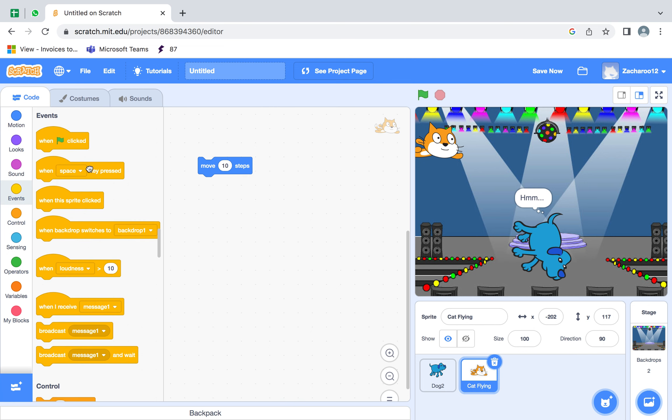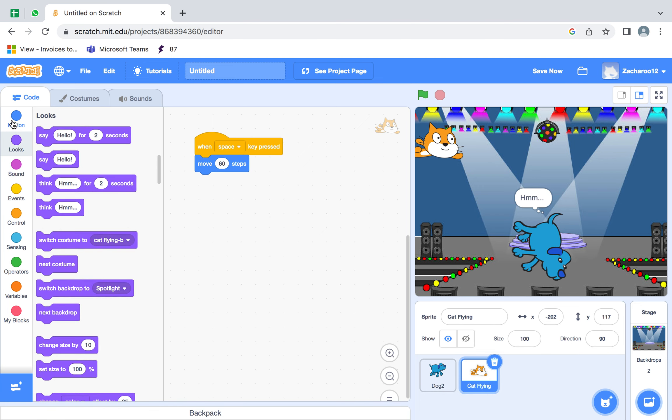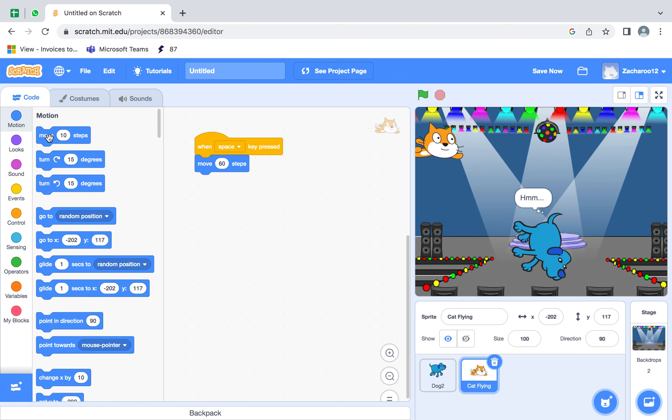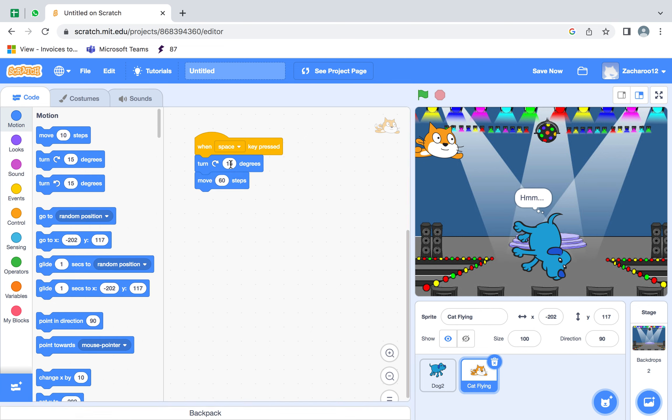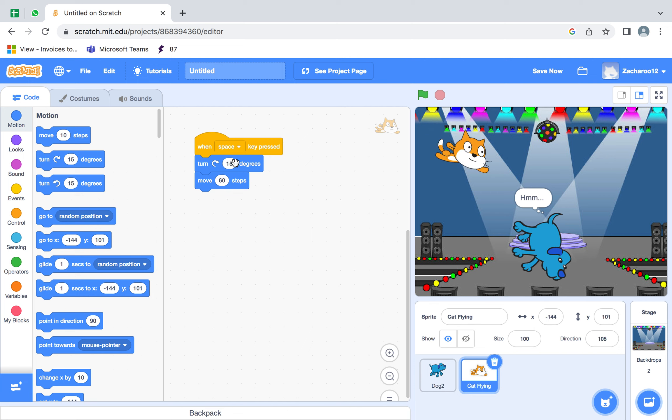So we're going to do that and we're going to do instead of that we're going to make it do 60 and then we're going to make it turn and we're going to do 60.